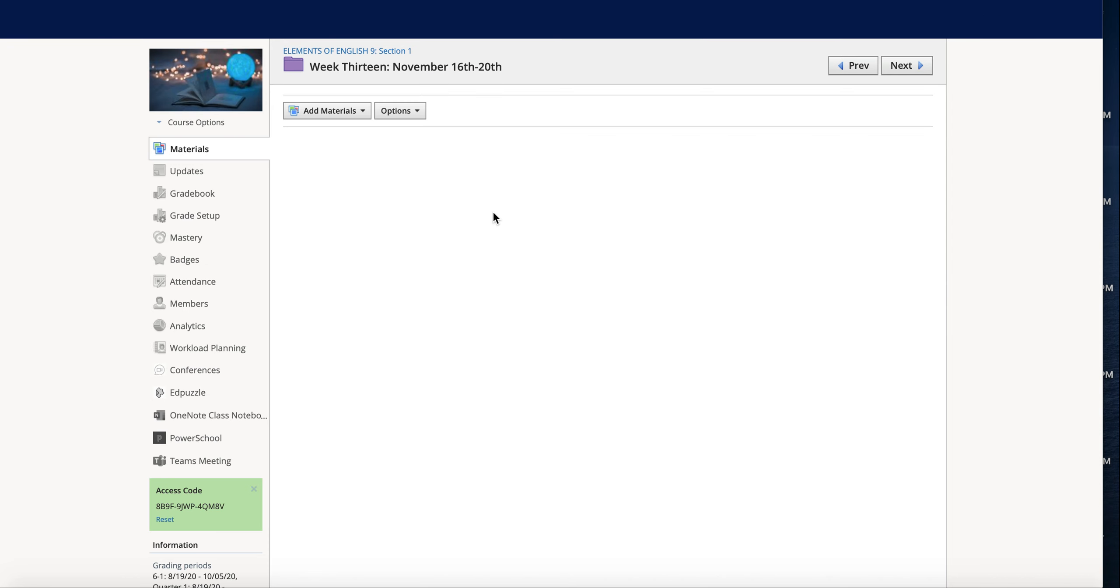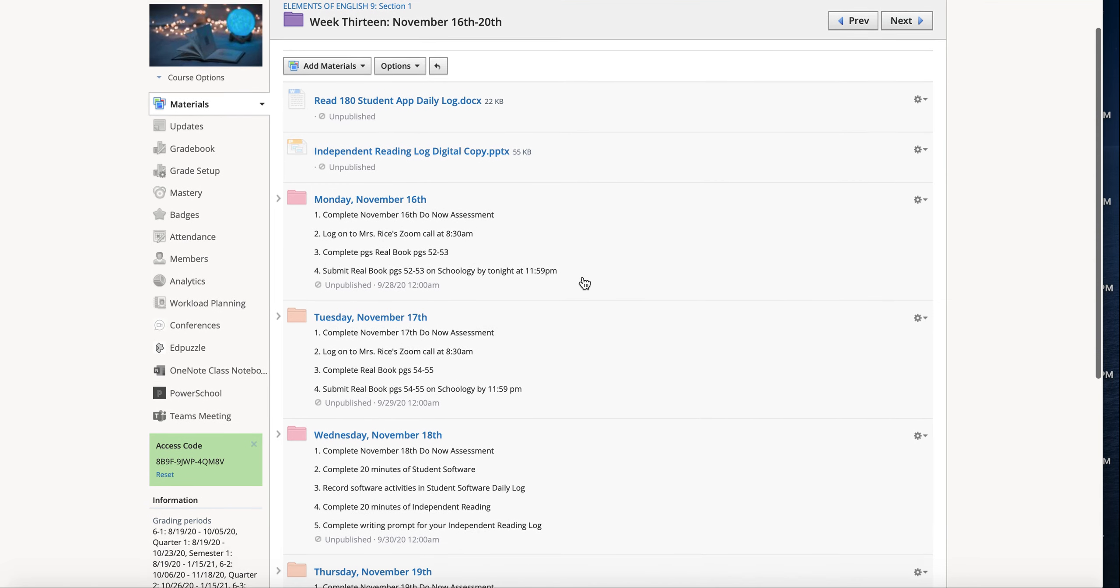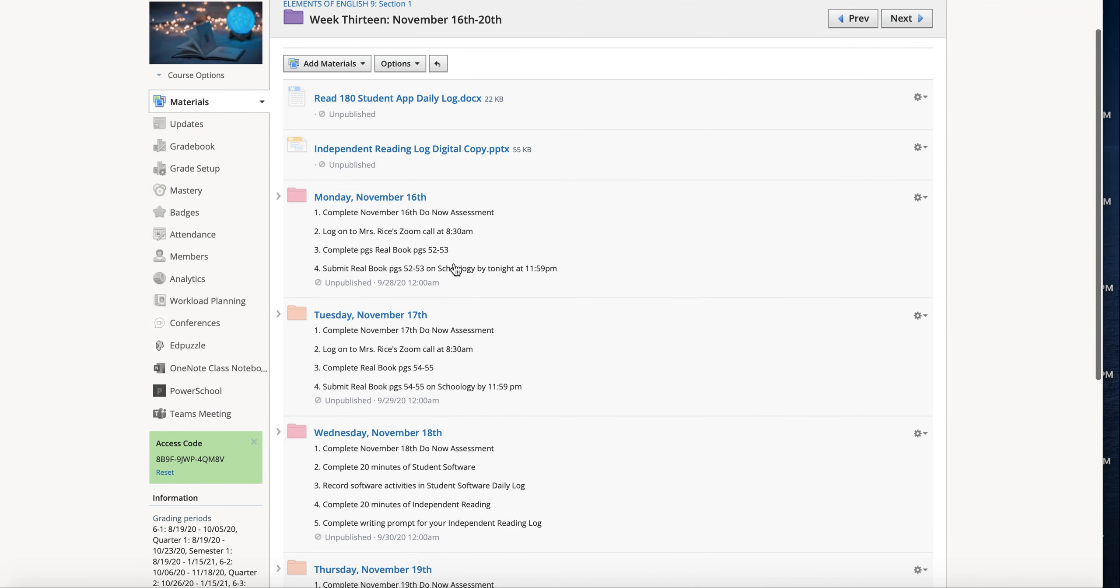Now in each day there's a couple of things that have changed. Once again, I have each folder and I have a little checklist right here for you of what you need to complete for each of those days. So every single day you're going to complete a do now. This is the same types of do nows that we do in class every single day. Now you're going to do one every day at home. Then you're going to on Mondays and Tuesdays log on to my Zoom call, complete two pages of the workbook, and submit those pages. Okay, so let's look what that looks like.